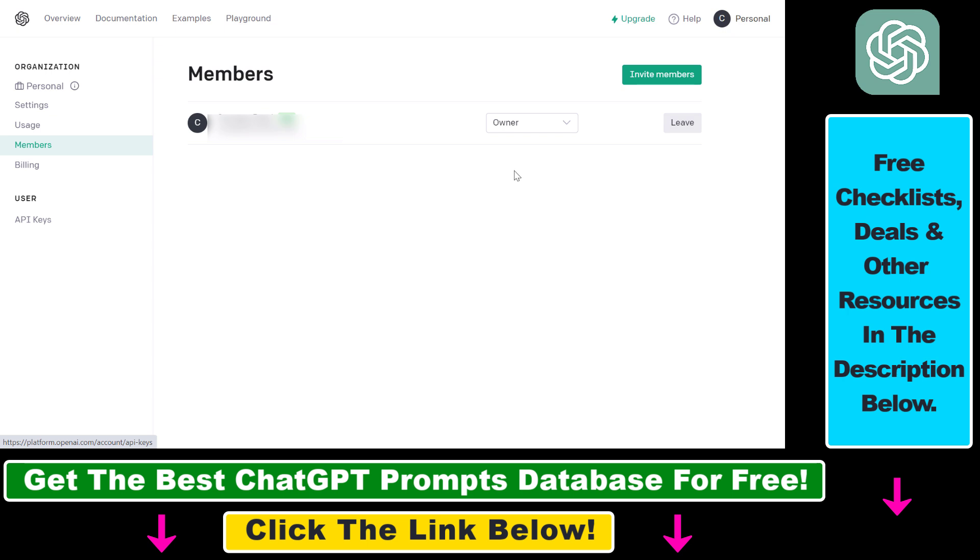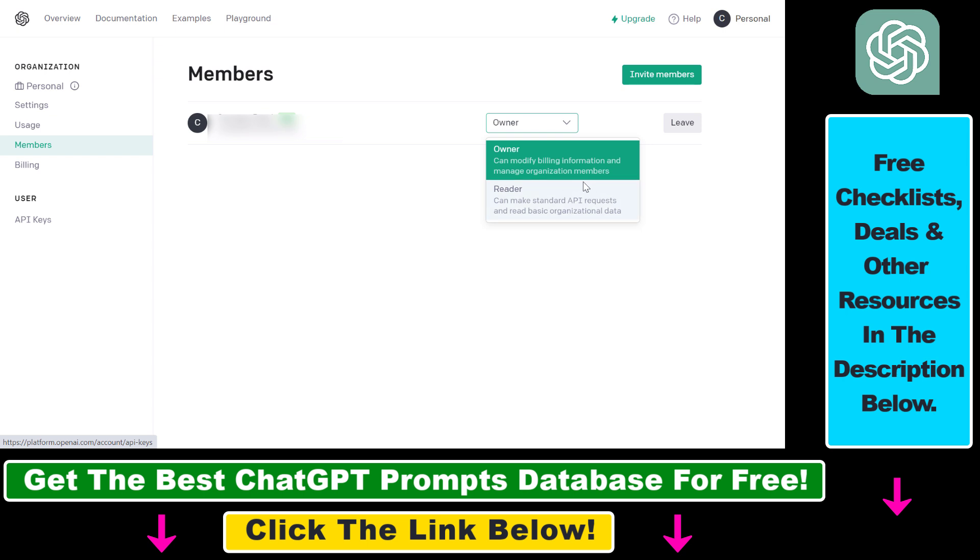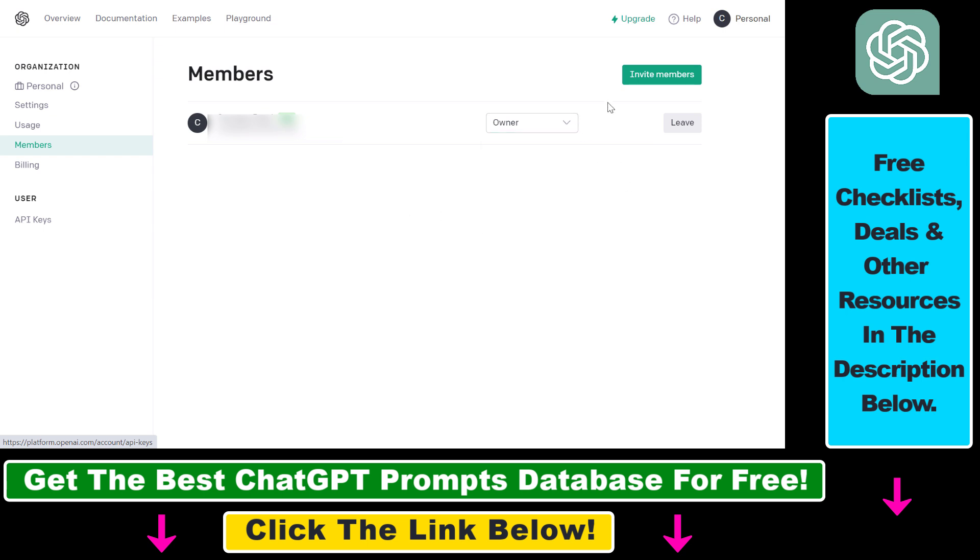And if you want to invite someone, you can add them as an owner to the account who can modify billing information and manage organization members. And you can also invite members who can make standard API requests and read basic organizational data.